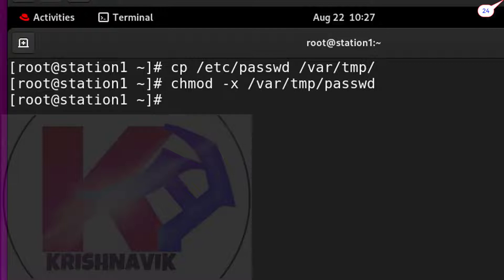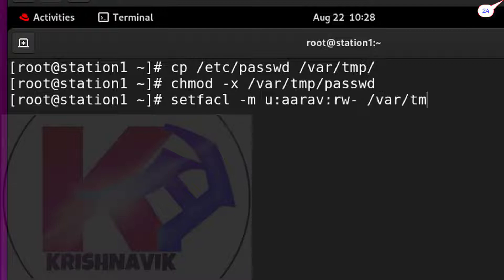Step three, type this command to set read and write permission in access control list of passwd file for the user aarav.